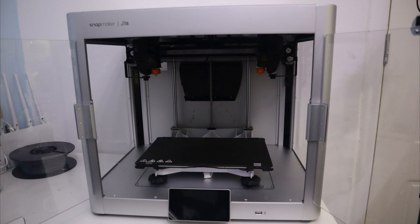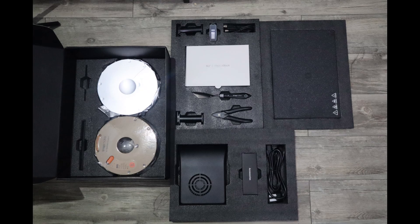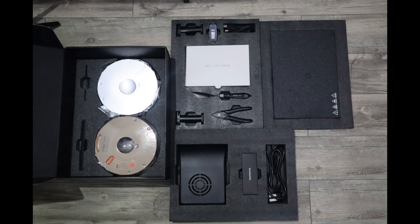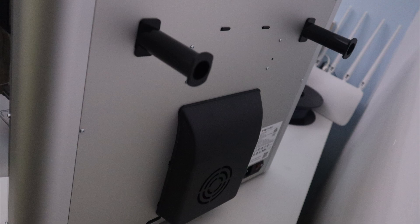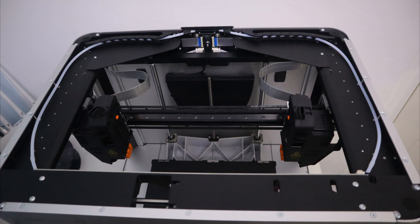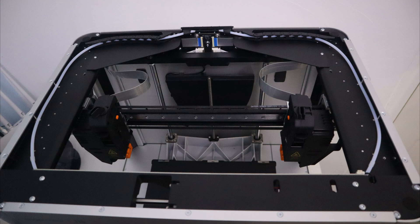The Snapmaker J1X is ready to use almost out of the box. Simply install the cooling fan and filament holder and start enjoying your printing. Let me take you on a look at the fascinating things about the Snapmaker J1X IDEX 3D printer.